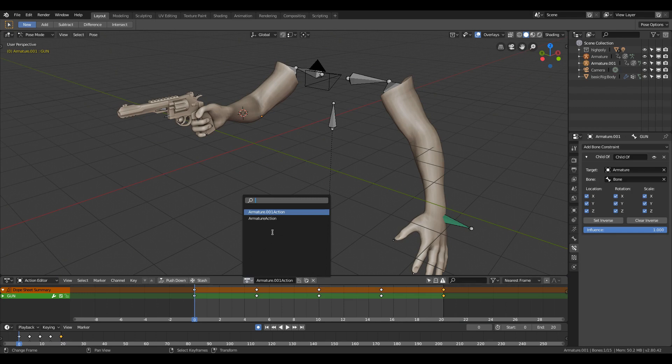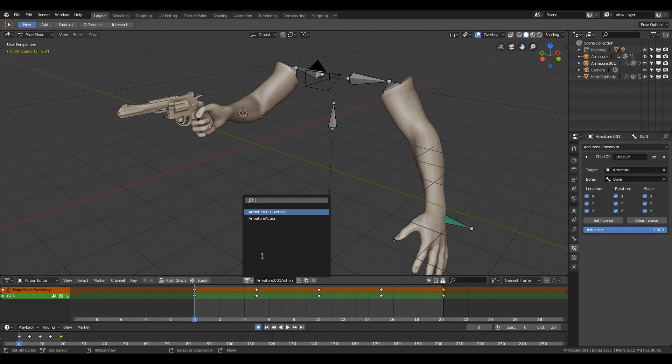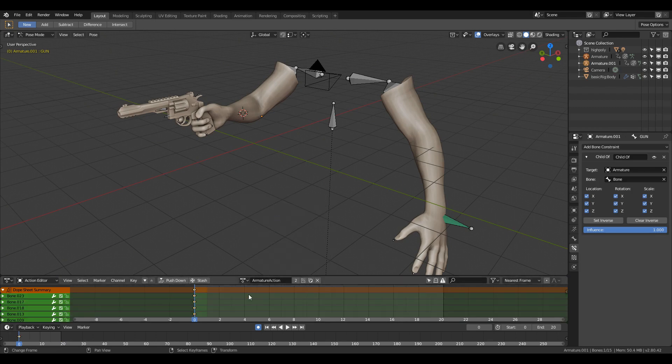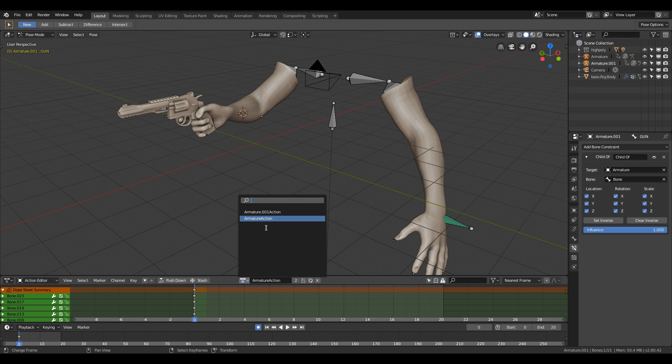Now you will see two animation names. Make sure you are on the walking animation and change its name to walking.